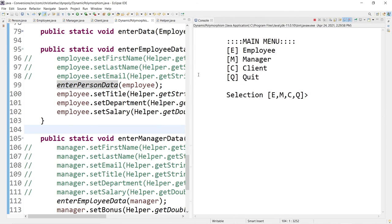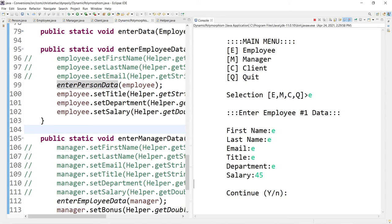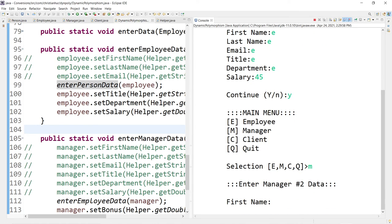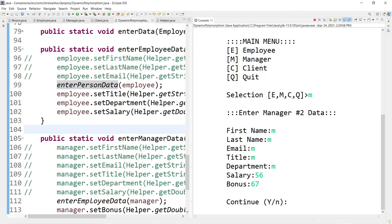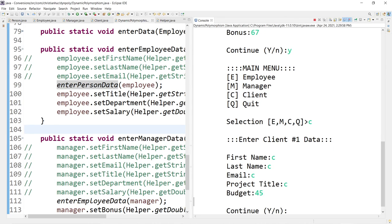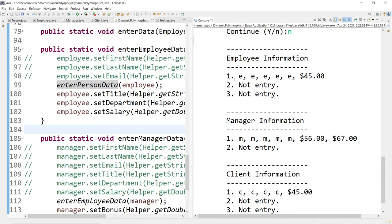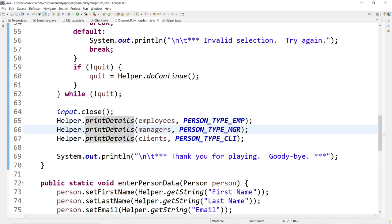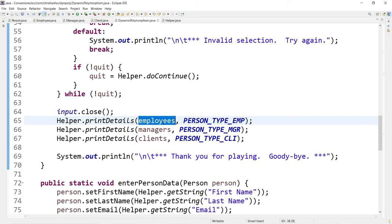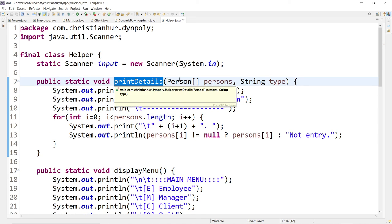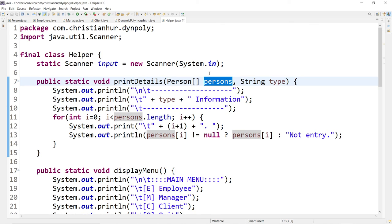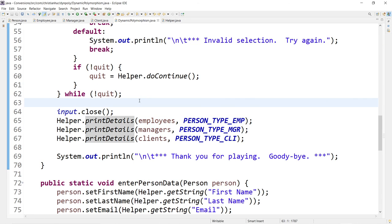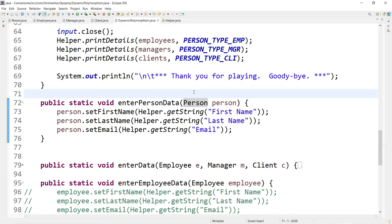If I run it, it should still work just like before. Enter E for employee — fine. Enter M for manager, add the bonus. One for client, add the budget. And then in the print result, you have each of those types. I call the same function printDetails but pass in a different object type. In the helper function, you see that printDetails takes a Person array — whatever I pass to it will fit into that slot, so you have just one function to print all the data. I hope this gives you a really good understanding of how upcasting, downcasting, dynamic polymorphism, and dynamic binding work in Java.